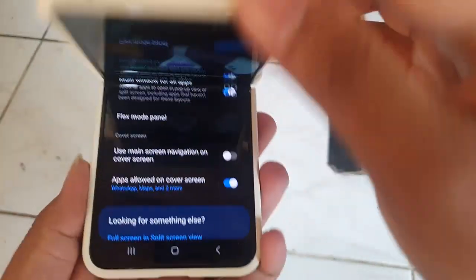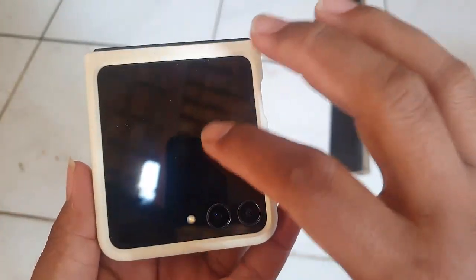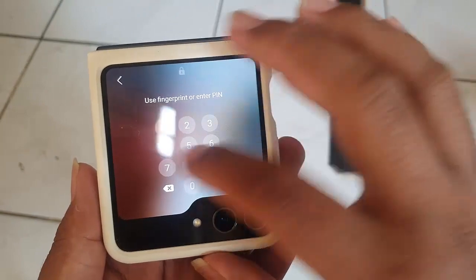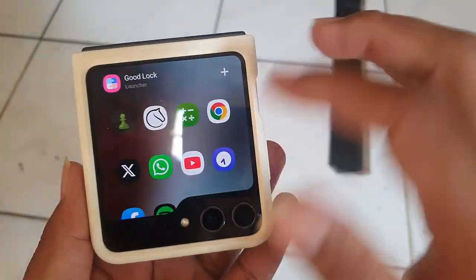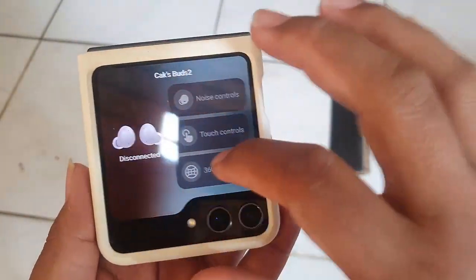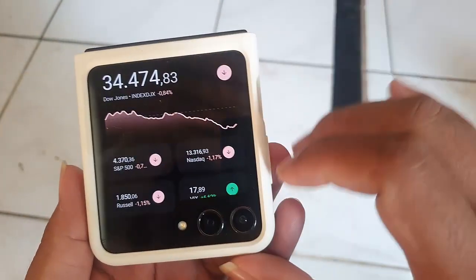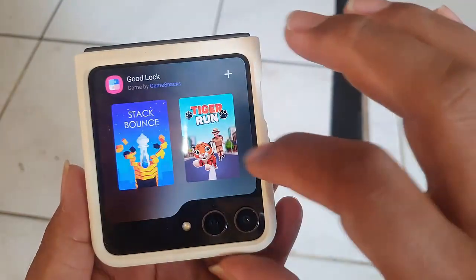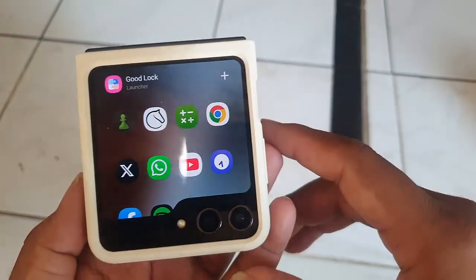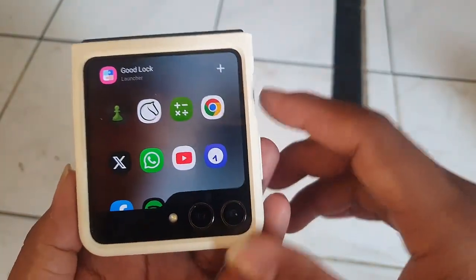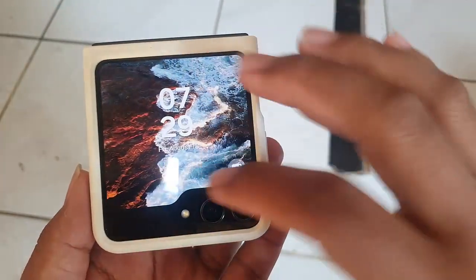Thank you for joining me in this tutorial. Stay tuned for more exciting tutorials, tips, and tricks for your Samsung Galaxy Z Flip 5. This is HP Bagus, signing off. Until next time, take care, and keep exploring the possibilities.